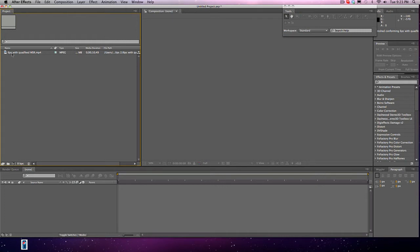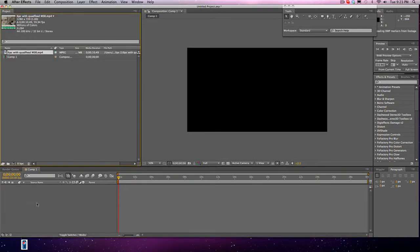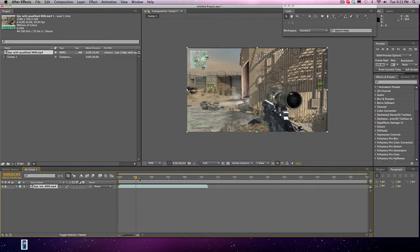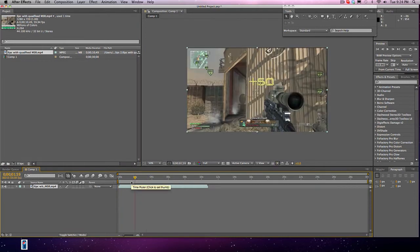There are two ways to make a composition so that you can bring it into your timeline. You can either make a new composition — 1280x720, square pixels, 59.94 — and you can change the duration, so I can make it 30 seconds. Make sure it's on square pixels, and you need to match the frame rate. Then you click that, drag the clip down, and you have it all ready to start editing.